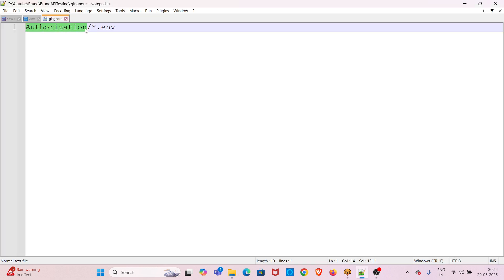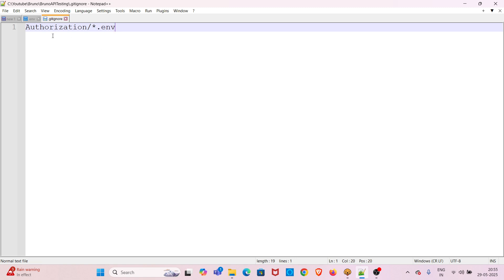Moving back to the Bruno API testing folder, you can see there is a dot gitignore file. In this dot gitignore file I have mentioned the collection name followed by a forward slash, a star operator, and dot env. This will make sure that during source control this dot env file is not pushed to the remote repository.